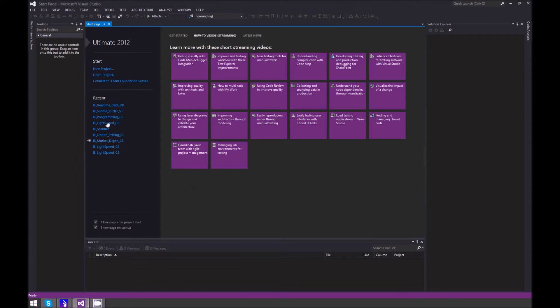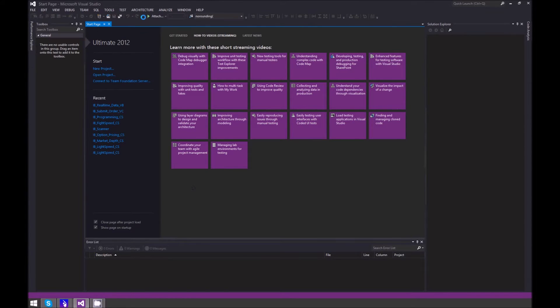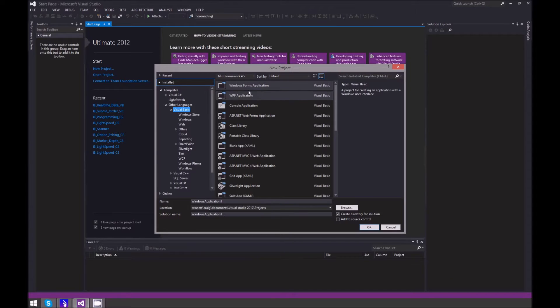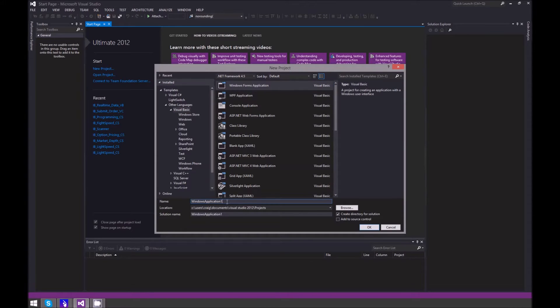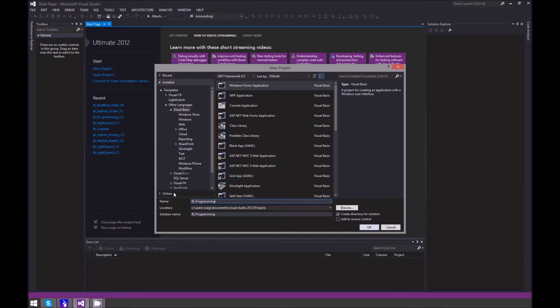First thing you want to do is go to File, New Project. Go to Other Languages, Visual Basic, and then Windows Forms Application. Name it IB Programming - you can name it anything you want.